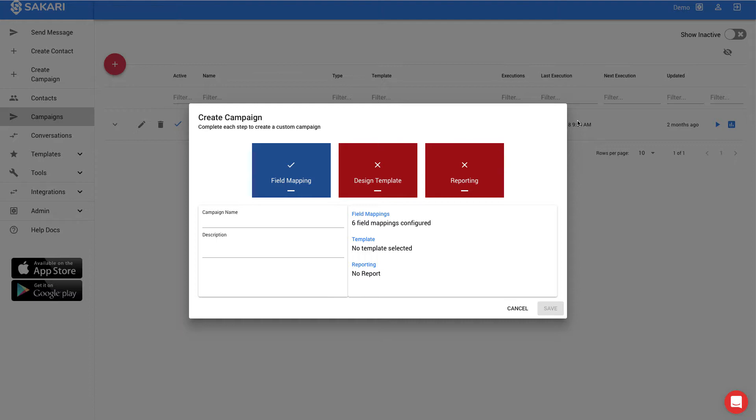With the wildcard fields, using the data in our Excel file with the customer's first name, their appointment date, and their appointment time, I can automatically pull in that information and make each appointment reminder personalized with a single template.